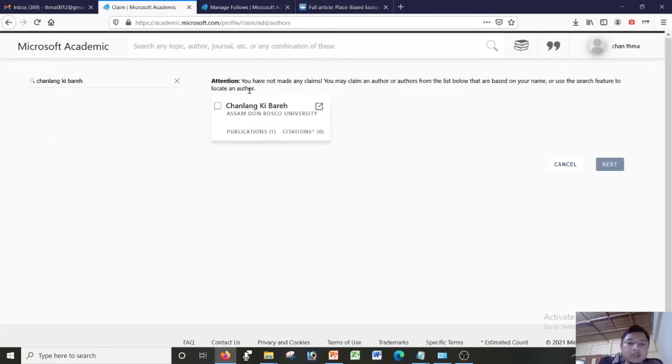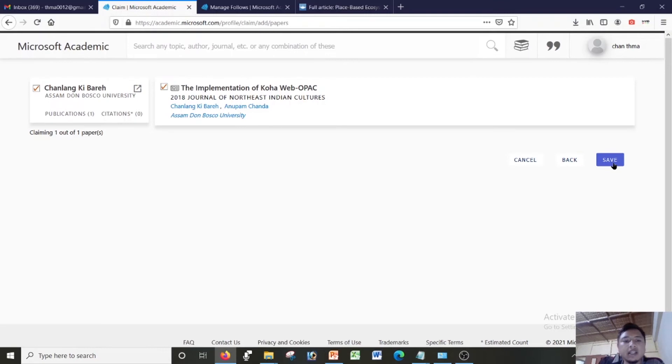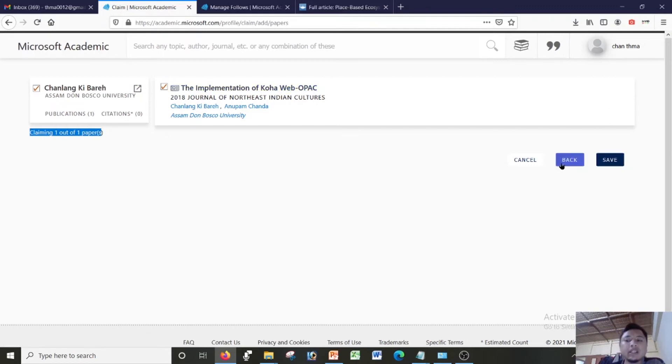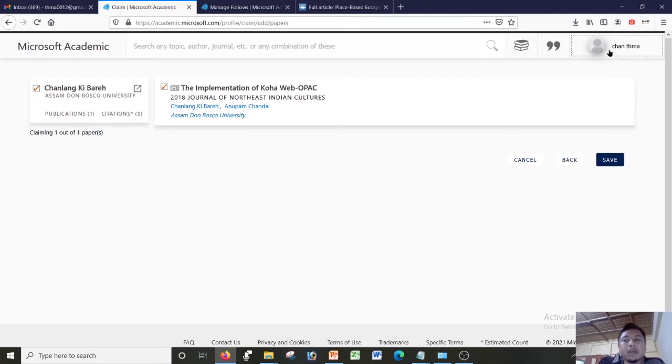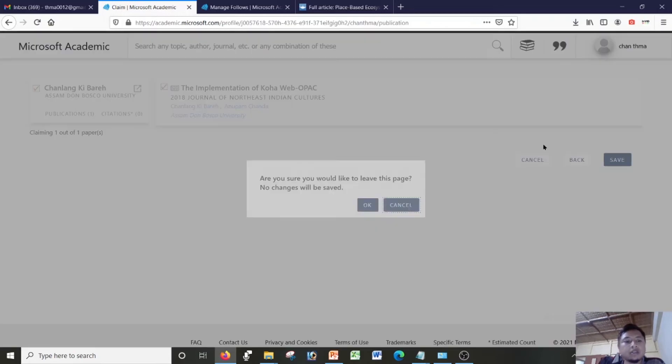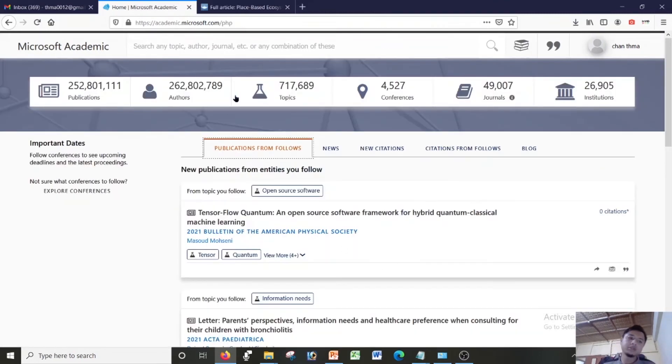See there is one publication which is reflected here. So I can just click here, click on next, and then I can save this. Claiming one out of one paper. So I can claim this paper that this paper is actually mine and click on save button. So that is how you claim paper from Microsoft account.